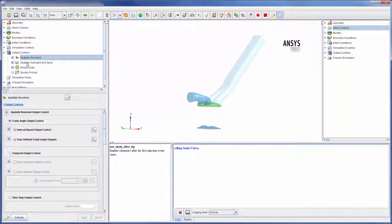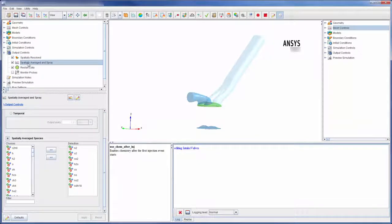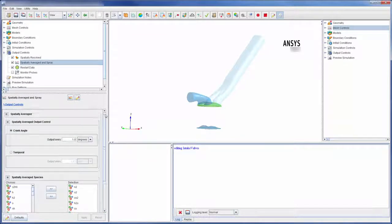Spatially resolved data is written for the entire domain, as well as spatially averaged data, which is data averaged across the entire domain. In both cases, I can control at which crank angles data is written.